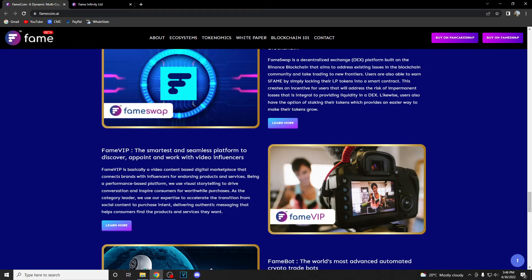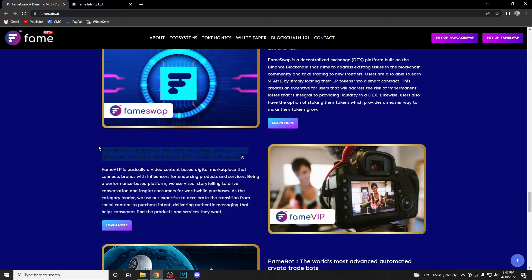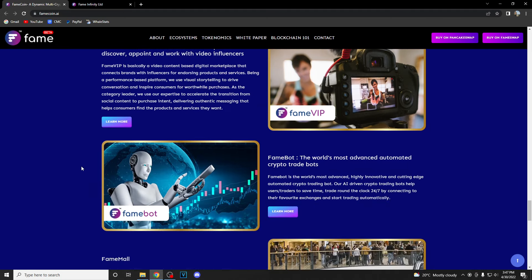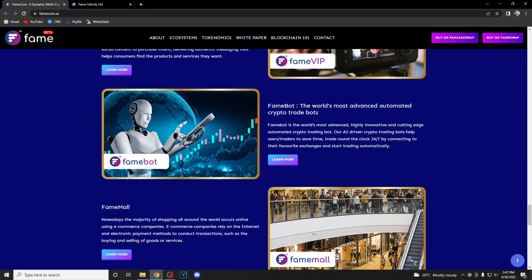Fame VIP is the smartest and seamless platform to discover, appoint and work with video influencers, which is great. A really nice way to find someone that you want to work with for a marketing campaign or whatever.